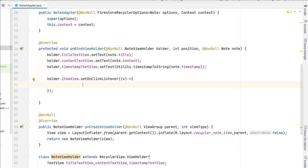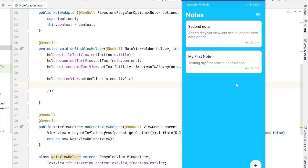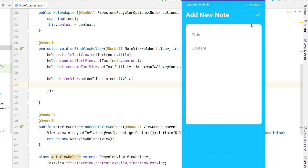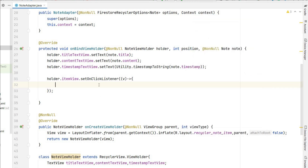From here we will navigate to NoteDetailActivity. You can create a different activity for viewing notes, but I have this screen where we have the add new note — I'll use the same activity for viewing, editing, and deleting the note, so I'll make some changes and use the same activity.